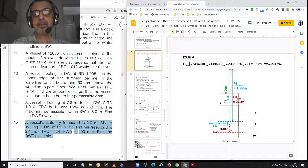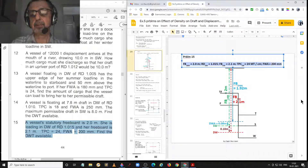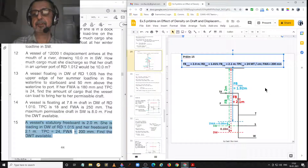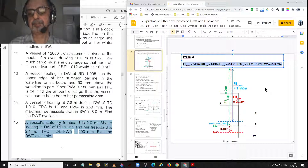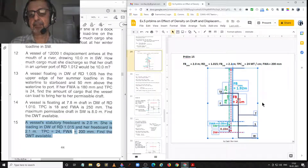Let's go to the problem and the drawing first. The statutory freeboard is 2 metres and she is floating in dock water of RD 1.015. Her freeboard in dock water is 2.1 metres. TPC in salt water is 24 metric tonnes per centimetre and fresh water allowance is 200 millimetres. It is always best to draw what is given in the problem — it is easier to understand and easier to make calculations.